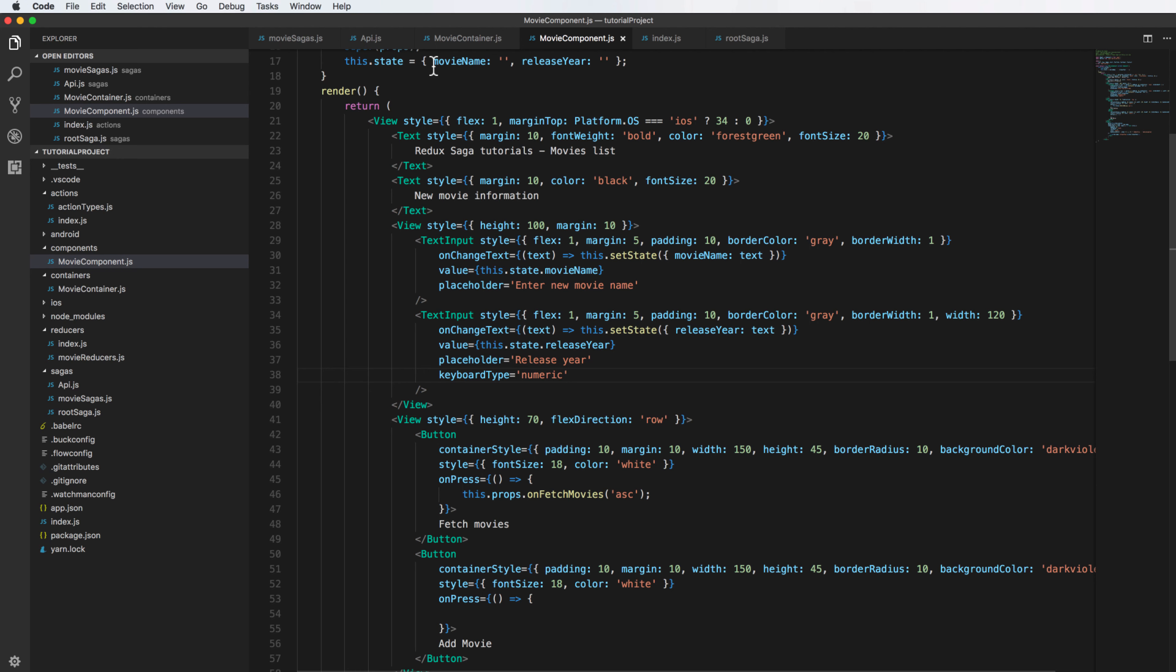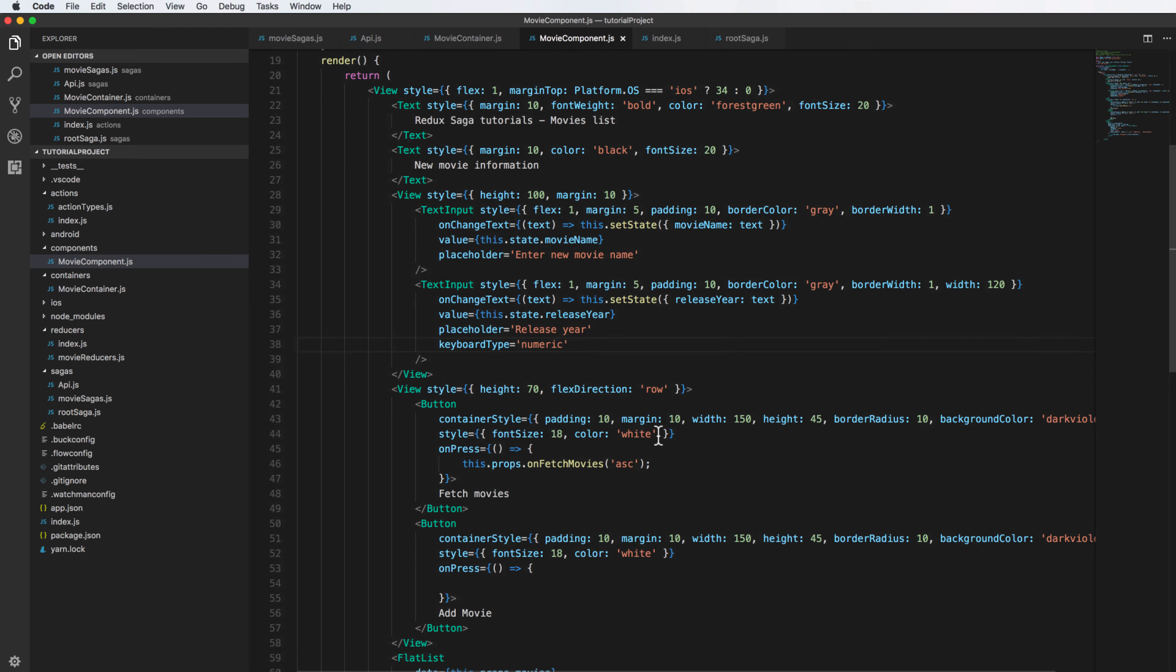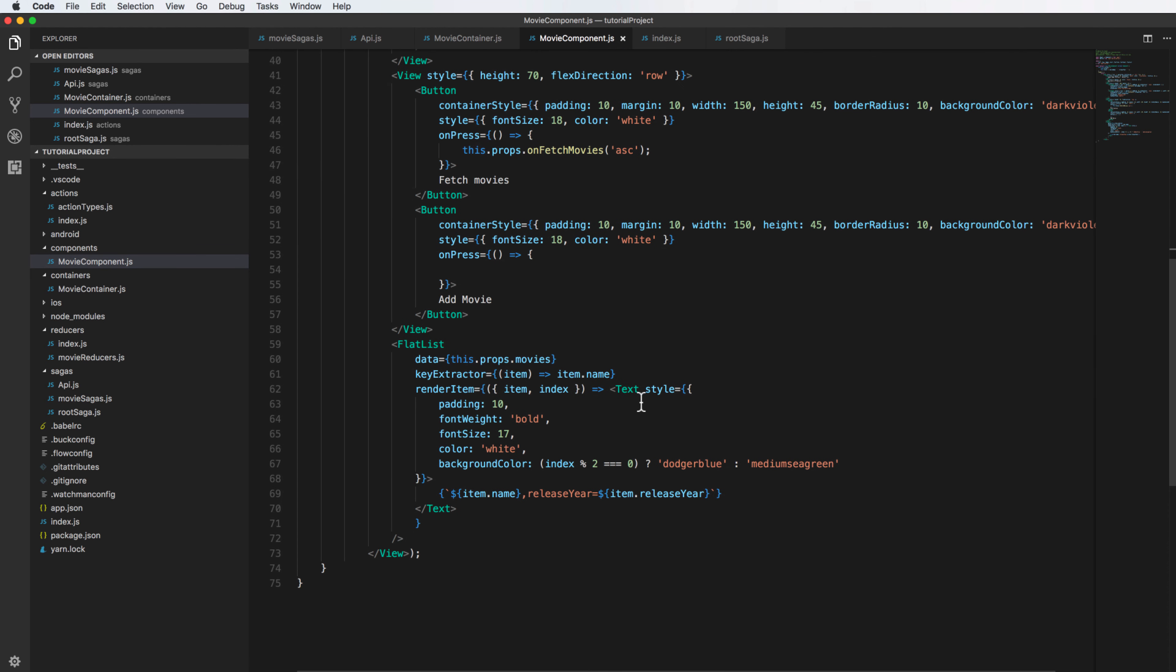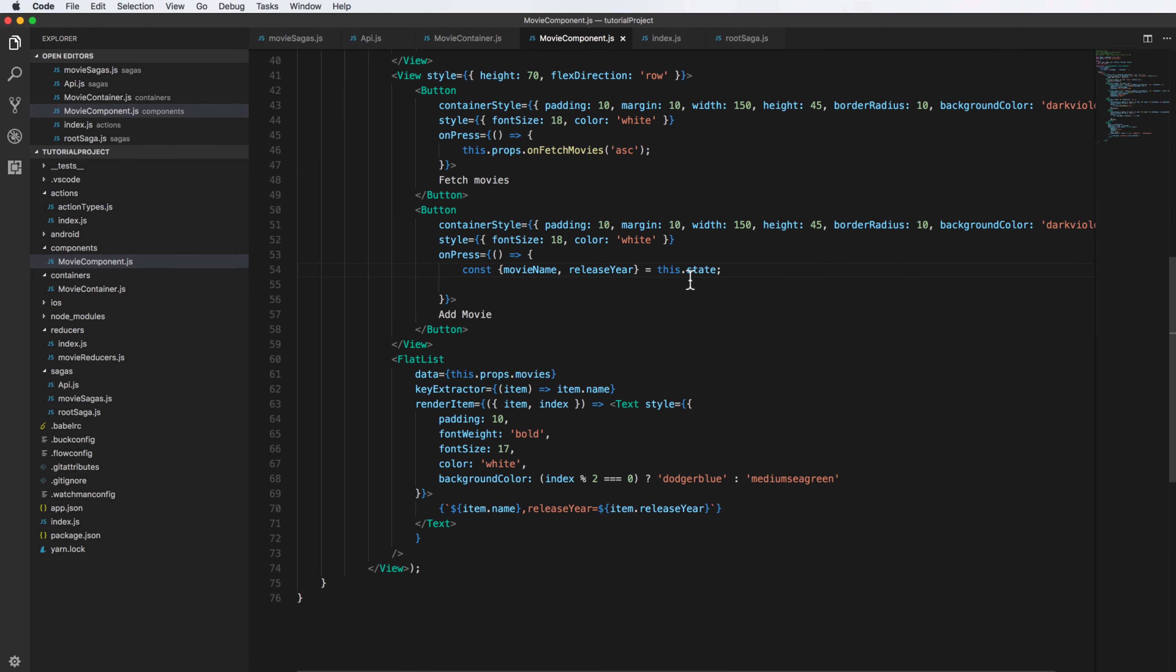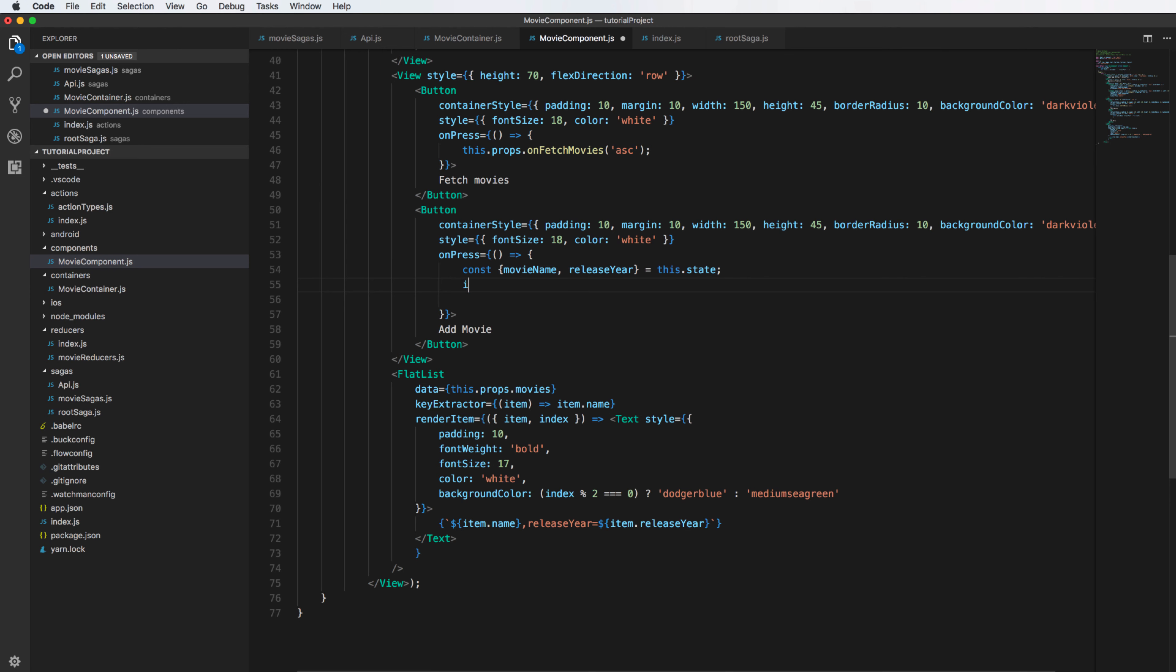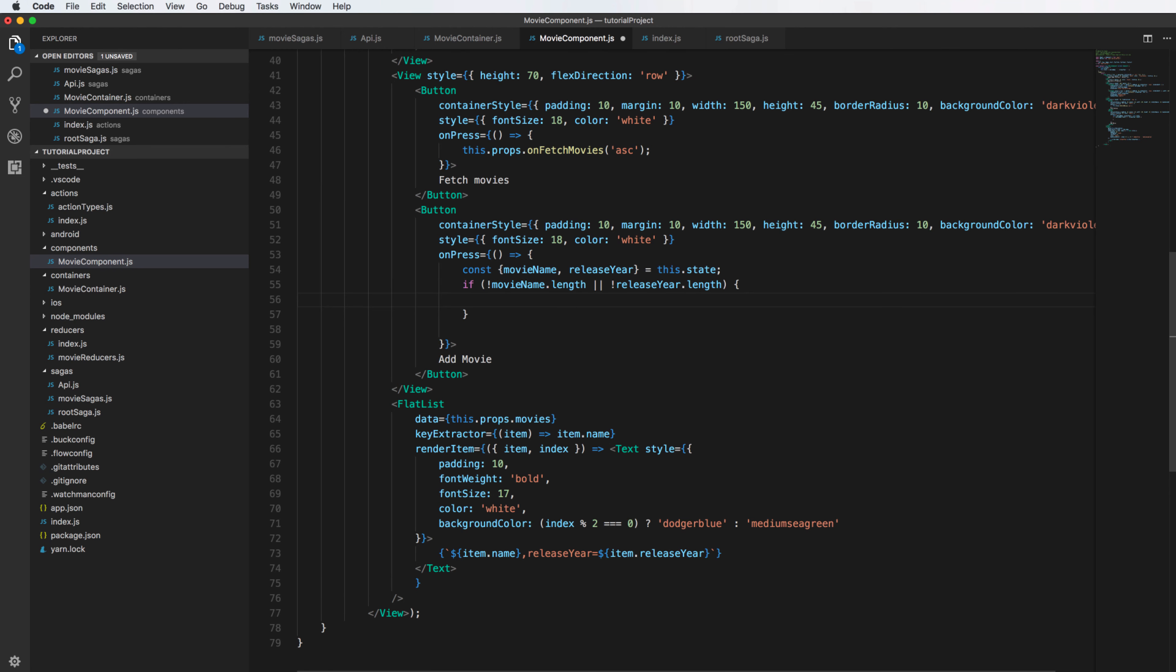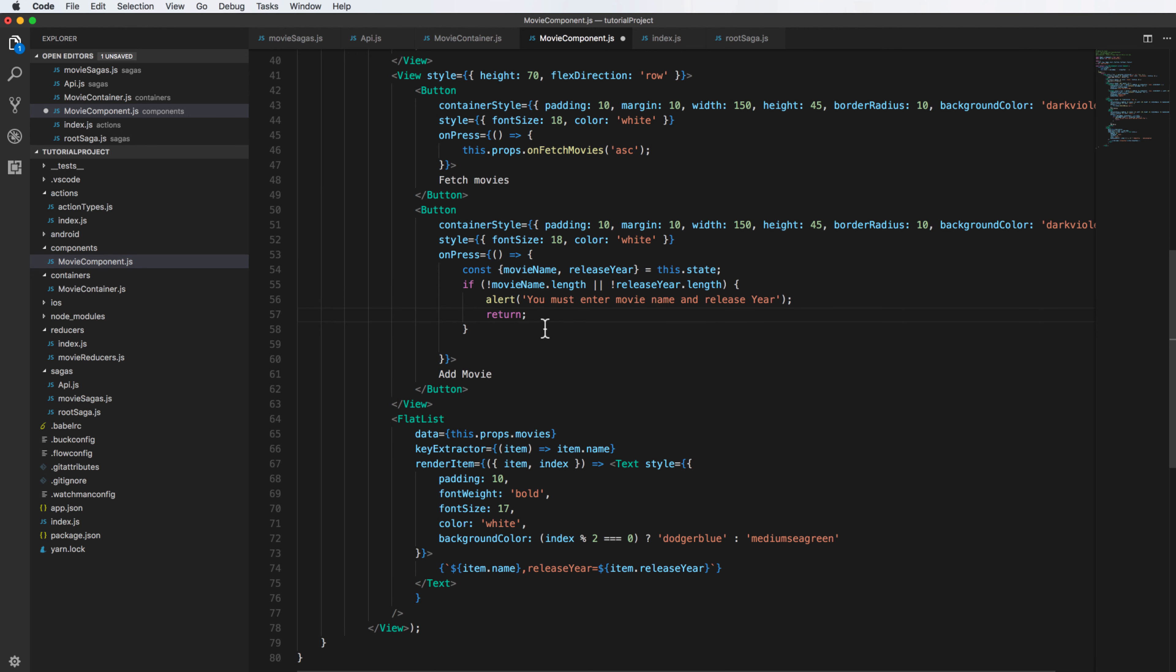We have the button type and keyboard type is numeric for release year. After pressing add movie, I will get the movie name and release year and check if it is a blank string. It will alert to the screen that you must enter the name of the movie and the release year.